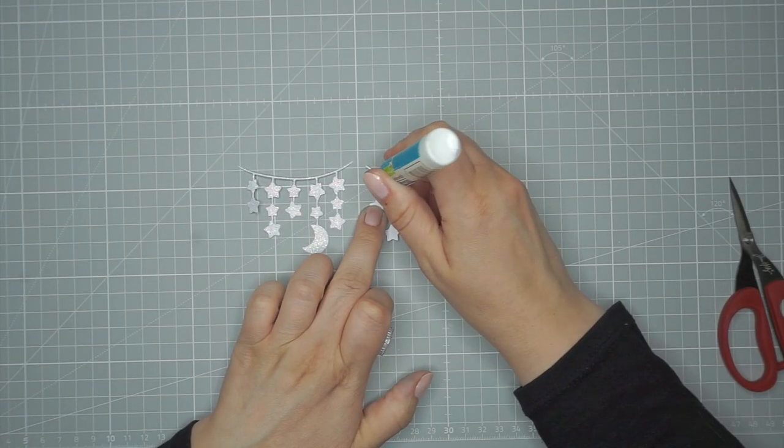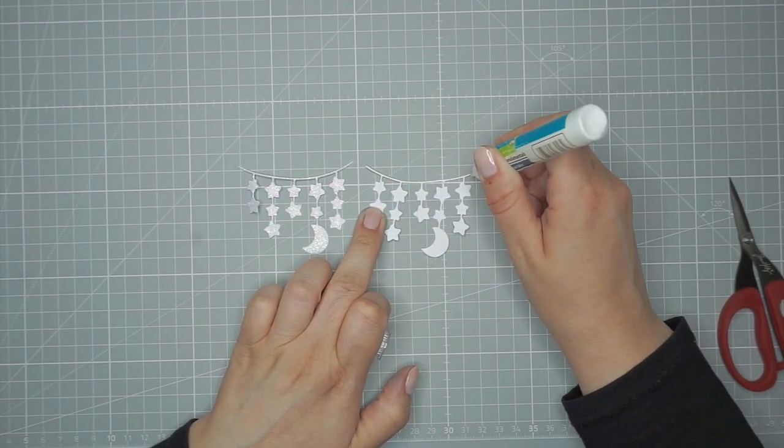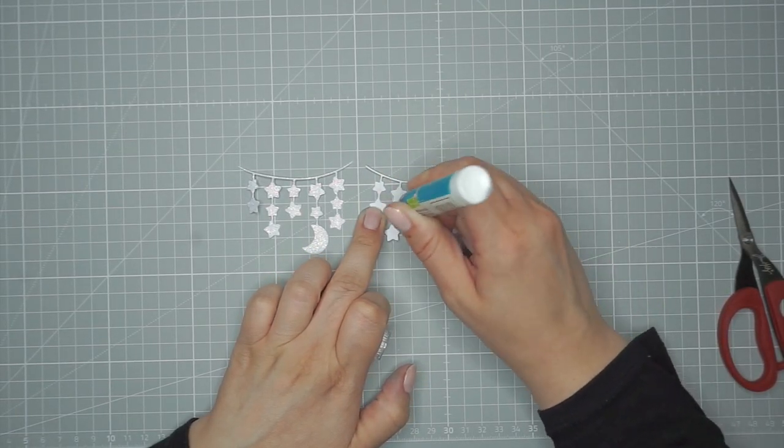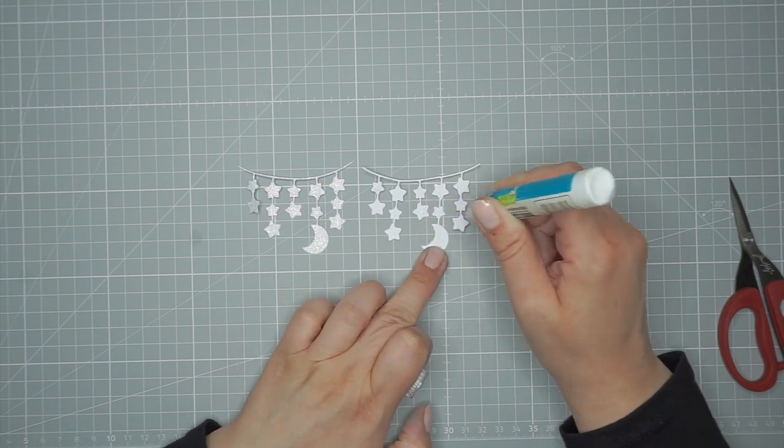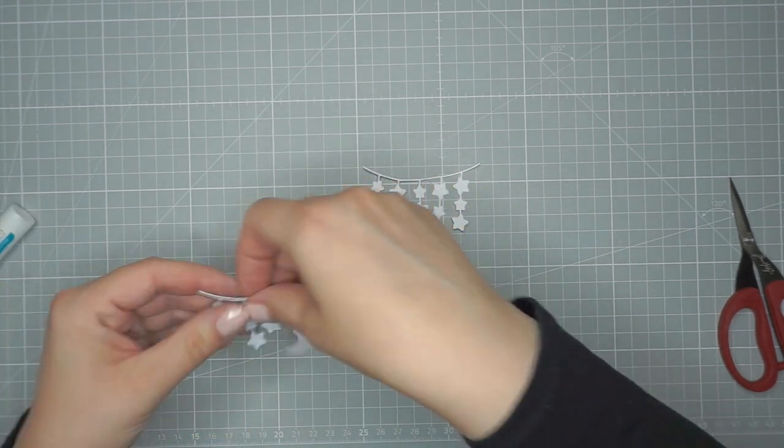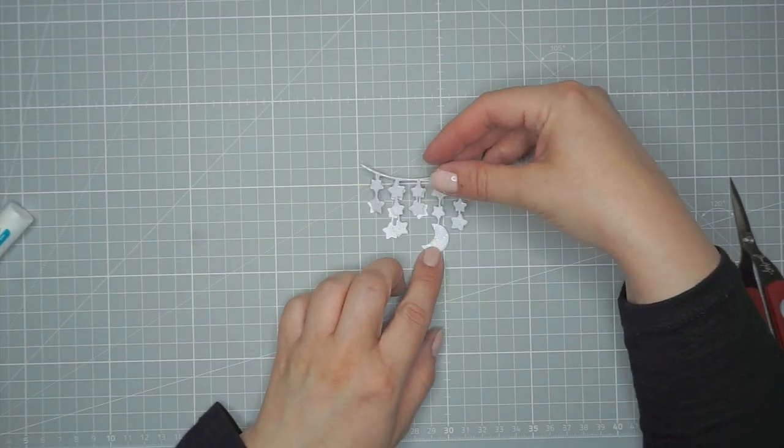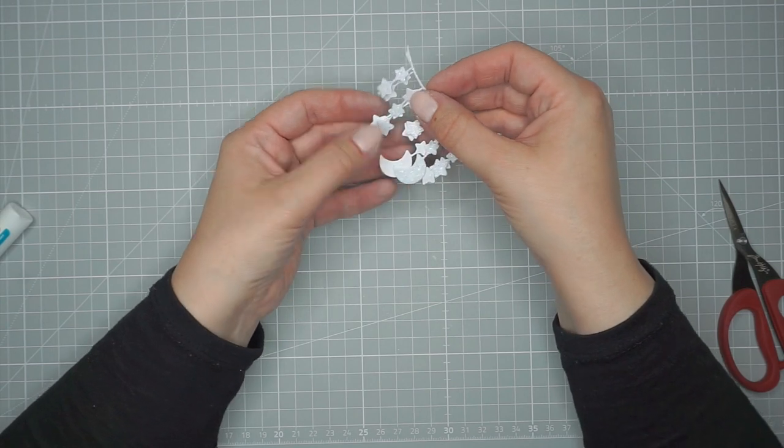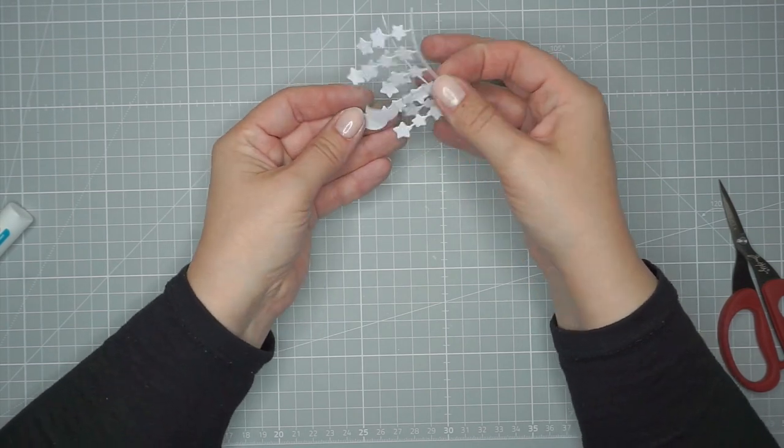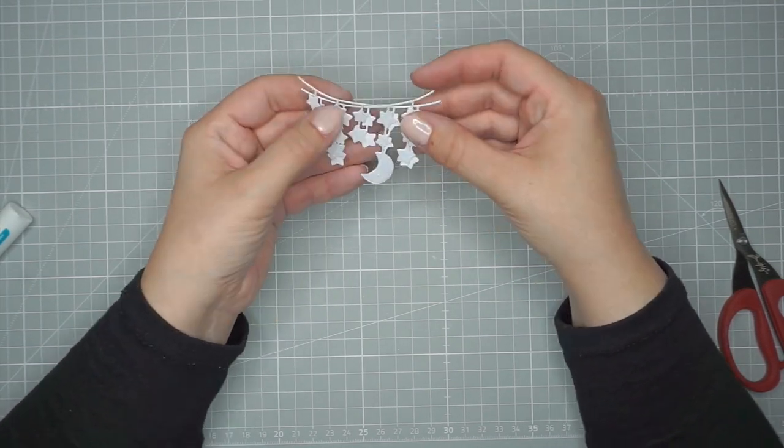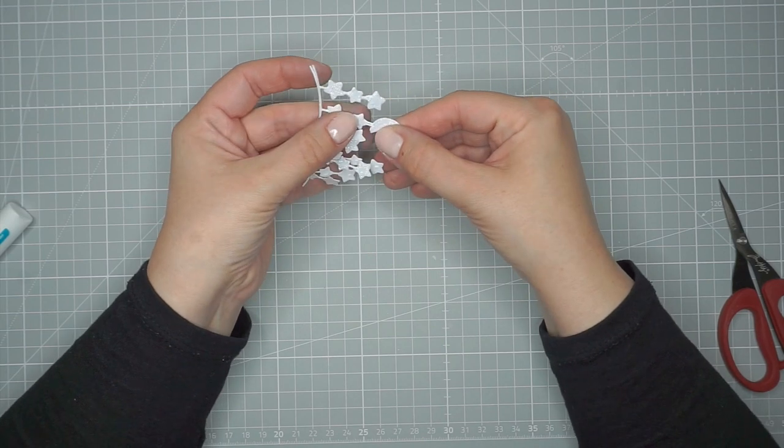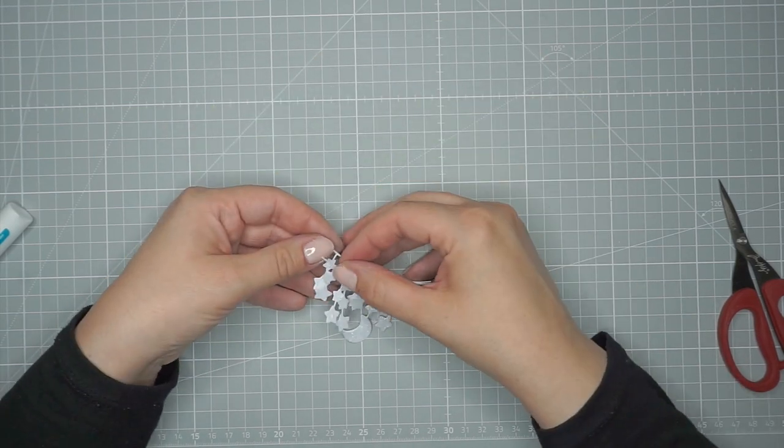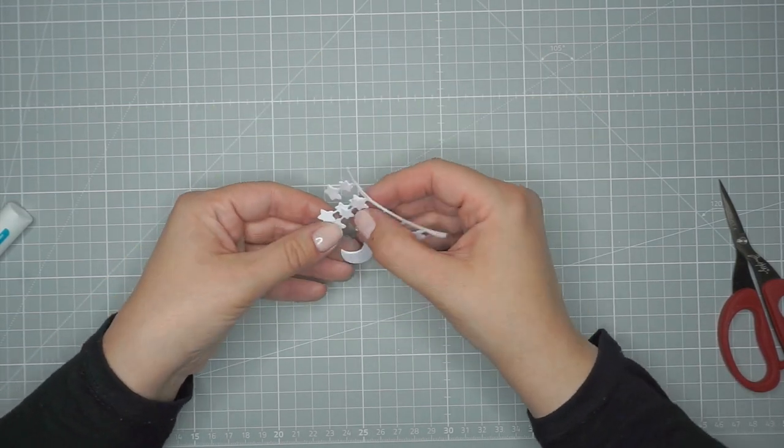Now I've cut two of the little star banners from the Sky Bursters die cut set from Mama Elephant. One from white cardstock and the other from Lawn Fawn's Pixie Dust white glitter cardstock. And I'm just adhering them on top of each other to give it a little bit more sturdiness.